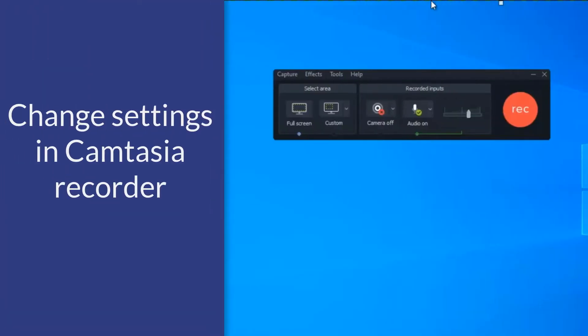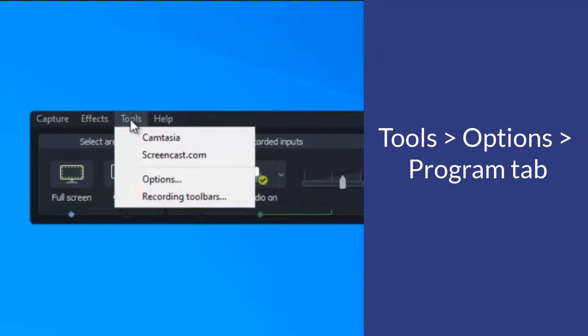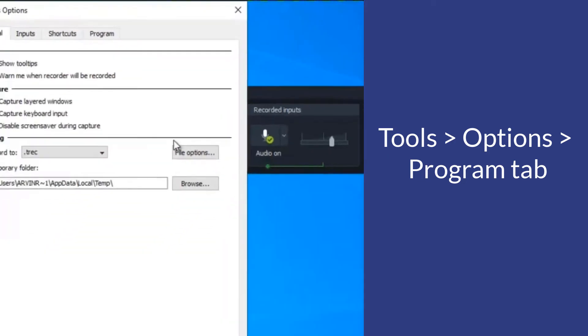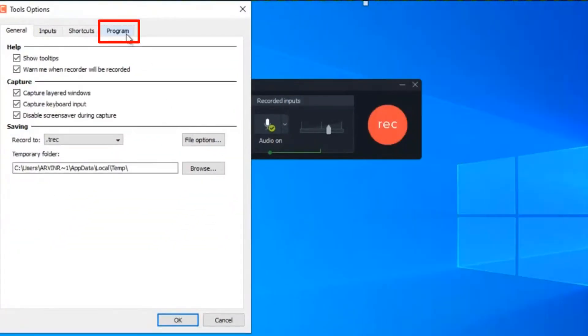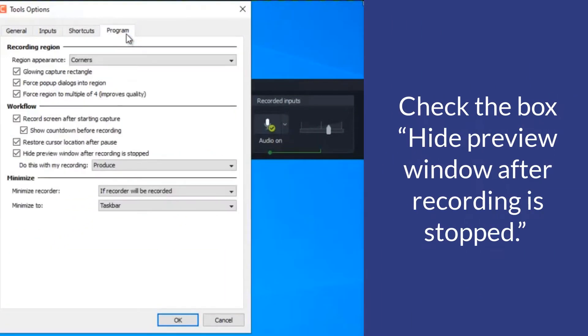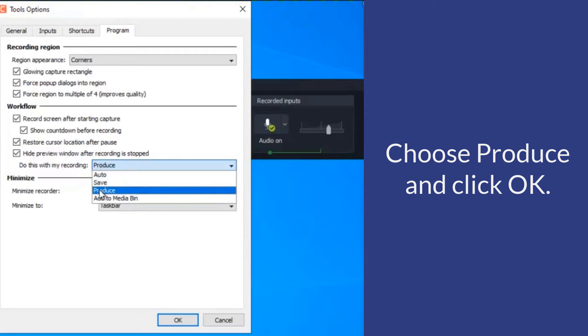One way to create an MP4 is to change the settings in the Camtasia recorder. Click Tools, Options, and go to the Program tab. Near the bottom, there's a field called Do This With My Recording. Make sure the box is checked for Hide Preview window after recording is stopped. In the next field, you can choose Produce and click OK.